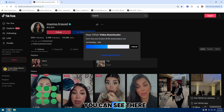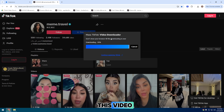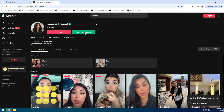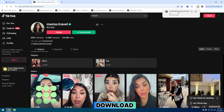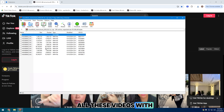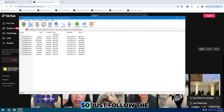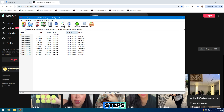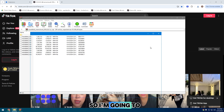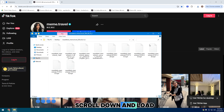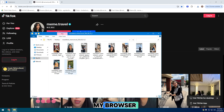You can see there is no watermark on this video. So I will show you how you can download all these videos with just one click, step by step. Just follow the steps. I'm going to scroll down and load all the links into my browser.